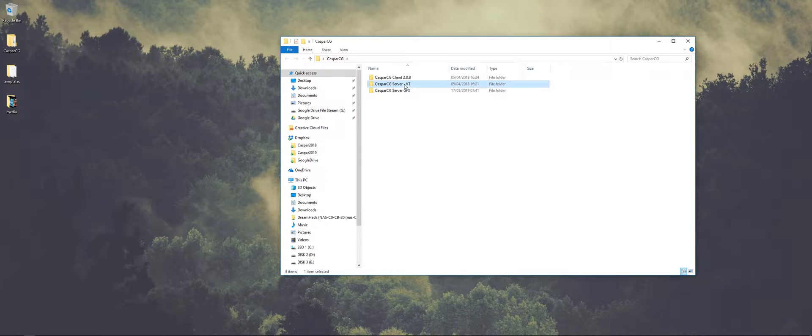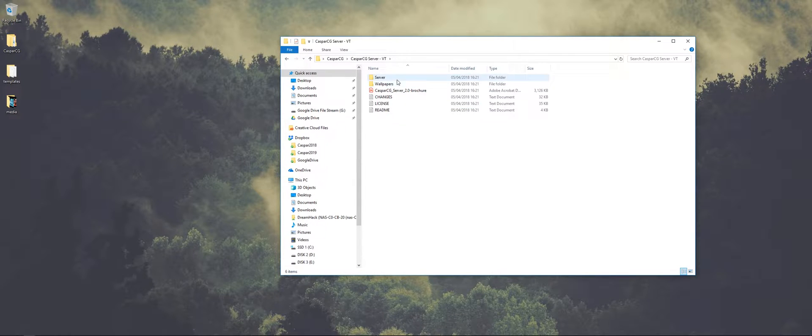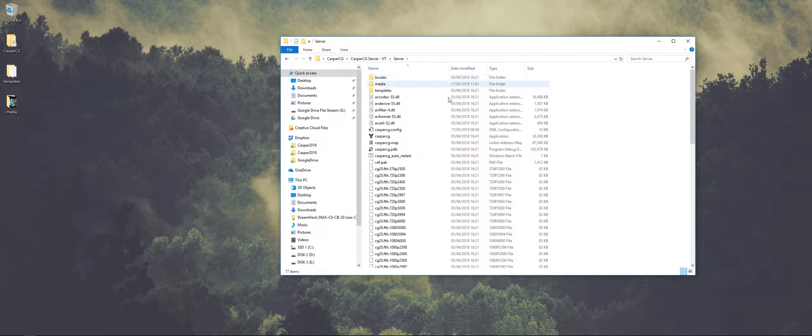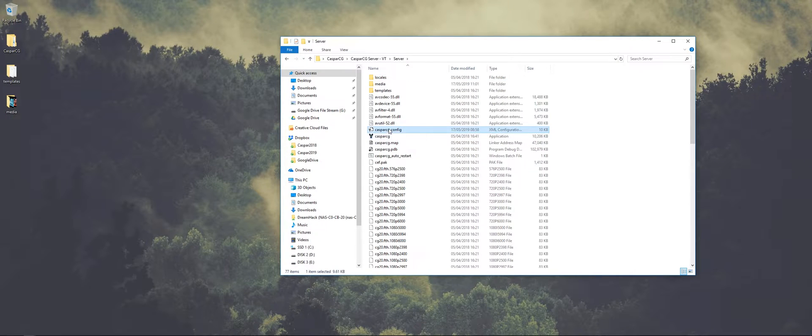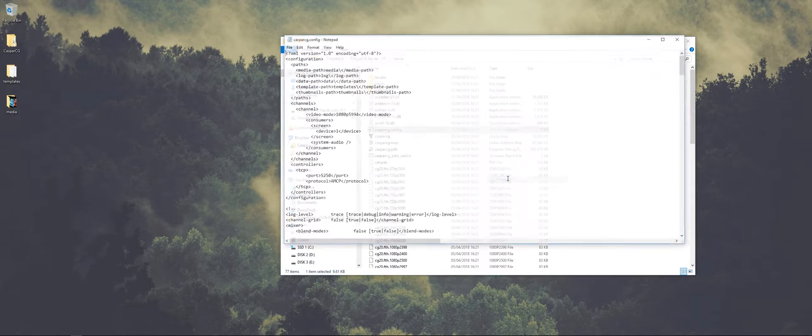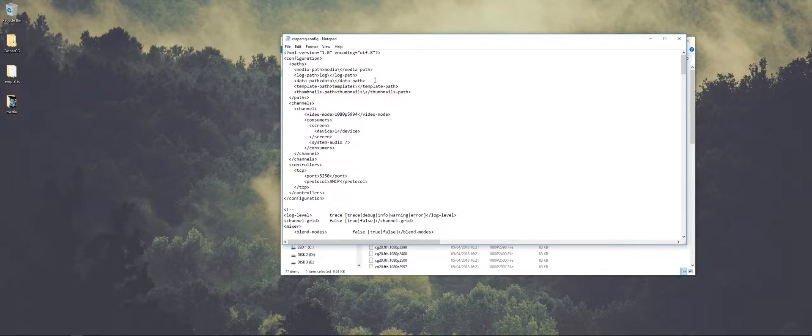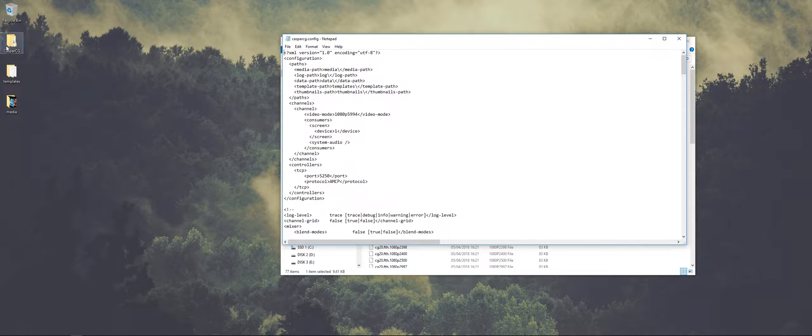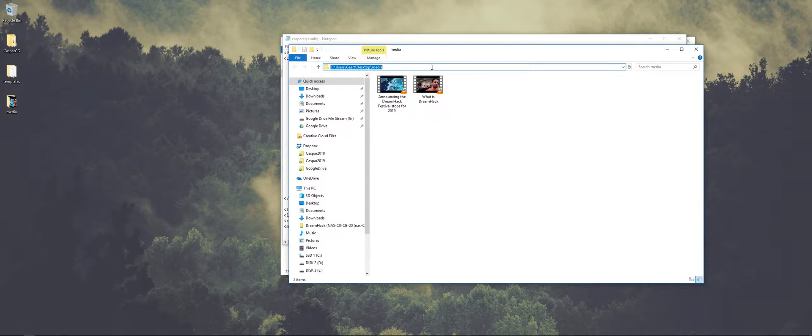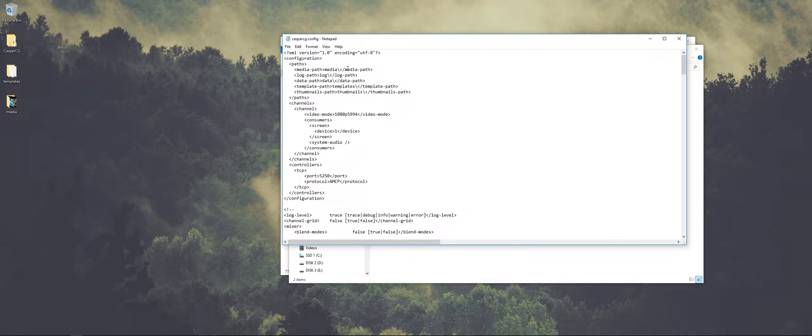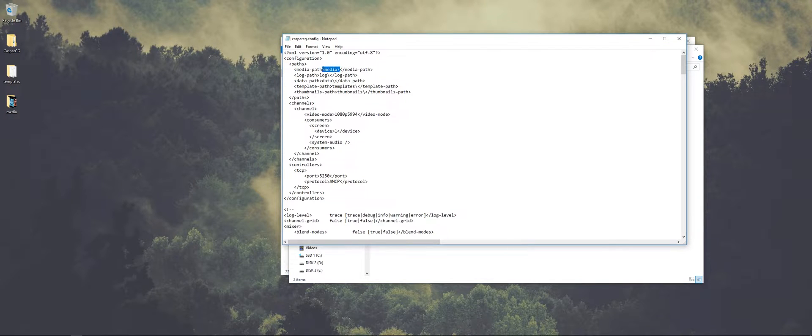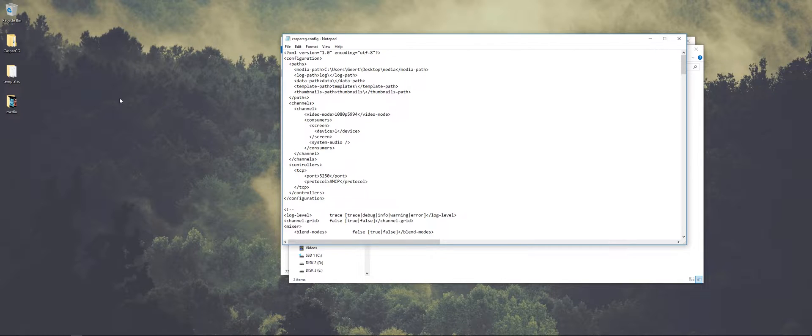So first up let's start with VT. We go to the server and we have the config file that we open in Notepad. This is the config file of the server. And what we want to change is where it finds its media and where it finds its templates. So I have a media folder on my desktop and I just copy paste the location and paste the location in the media path.